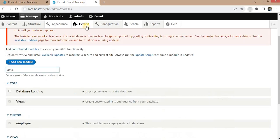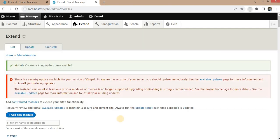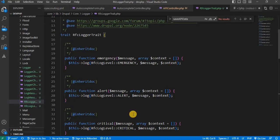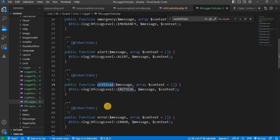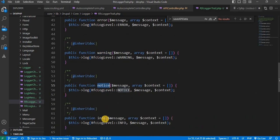To start, we need to enable the Database Logging module, which is a core module. The database logging module is now enabled. In Drupal there are eight types of logs: emergency, alert, critical, error, warning, notice, info, and debug. In the info type we can add any informational message, in notice we can add notices, and in warning we can add warnings.